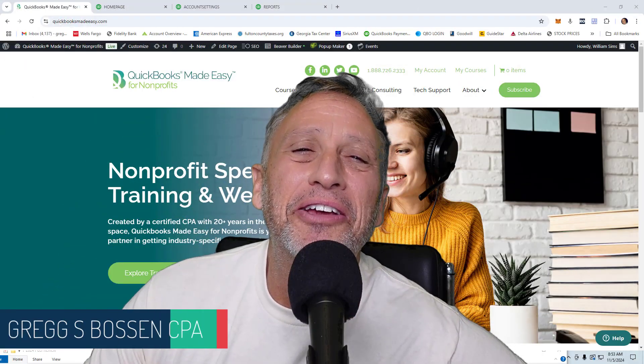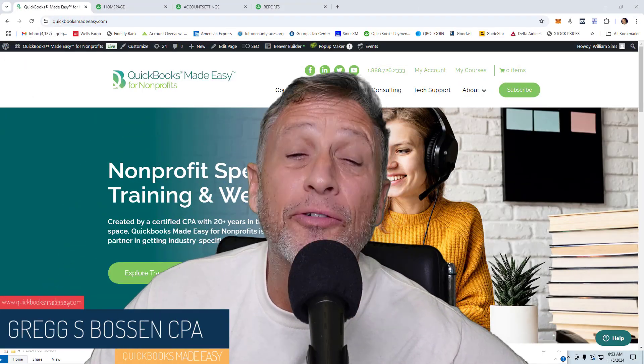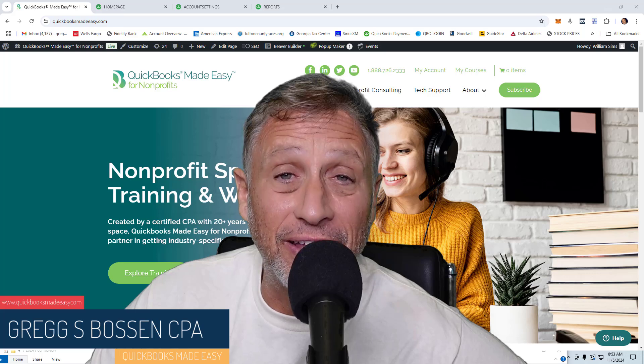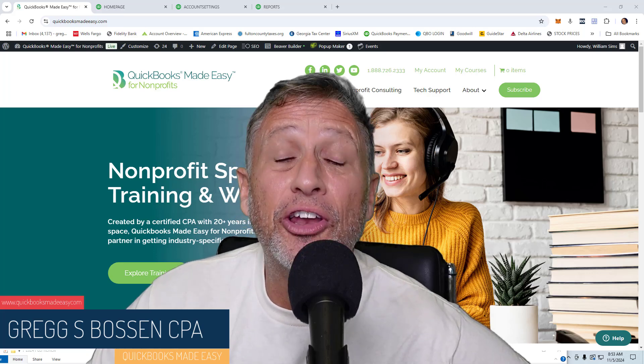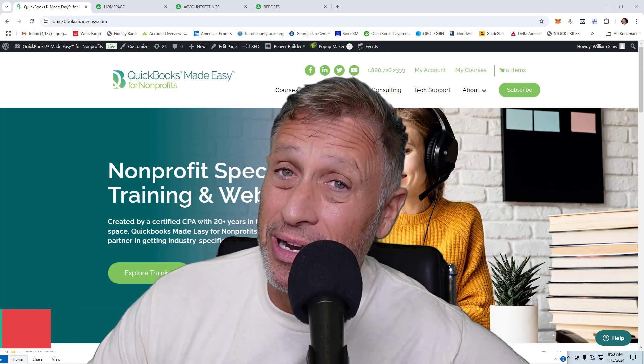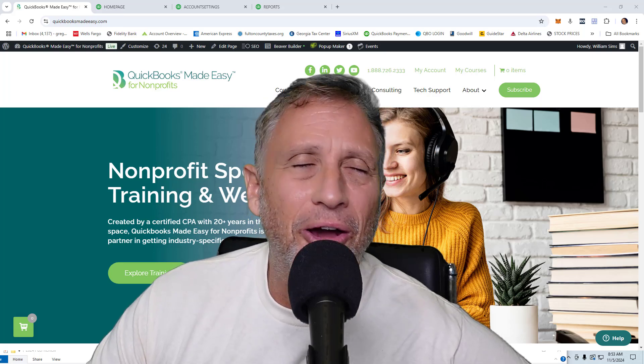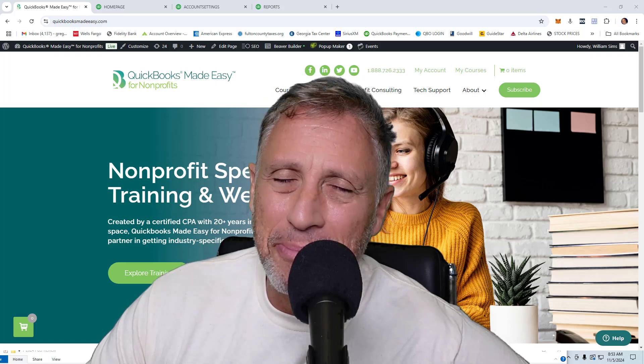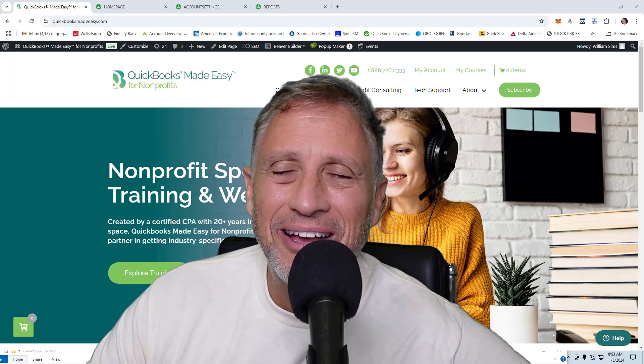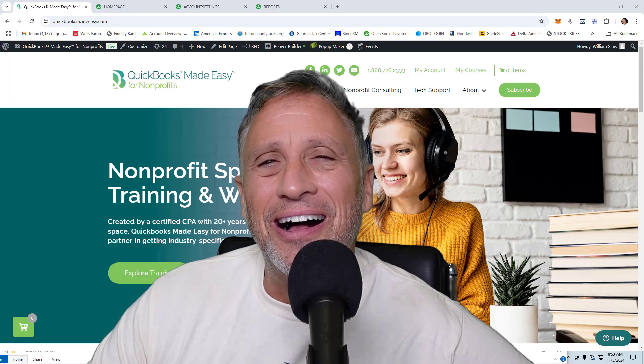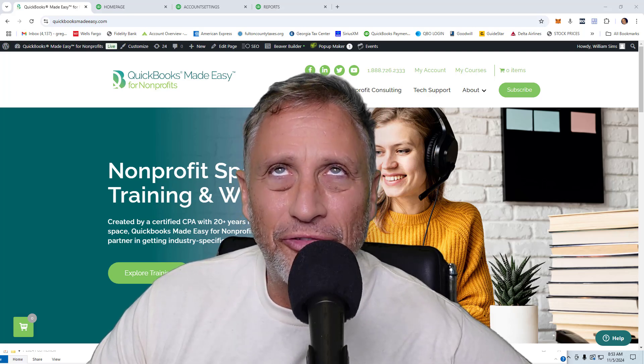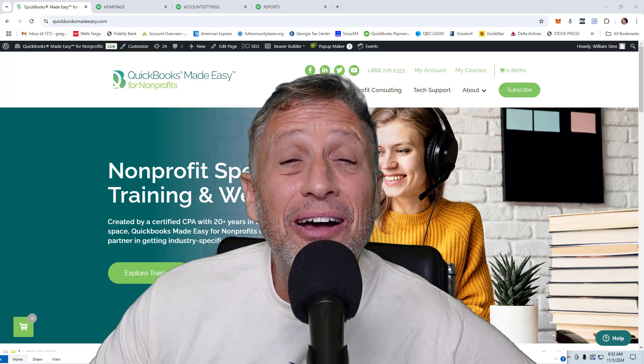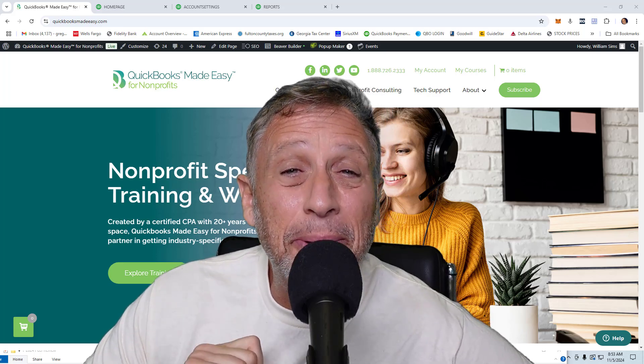Hey everybody, it's me, Greg Bosson, CPA and president of QuickBooks Made Easy for Nonprofits. And today is actually November the 5th of 2024. It is election day. No, we're not going to talk about politics. I hope you voted or you are voting at some point today, but we'll be all freaked out about it tonight. Right now, it's time for our quick tip.